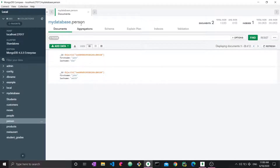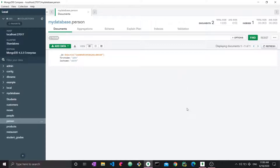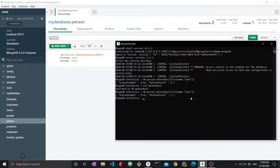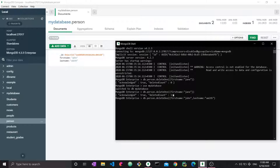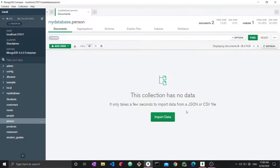Now if I go back to Compass where we're visualizing our data and refresh, you can see that the document with firstName Jane has been removed. We have to understand how these conditions work. Conditions are a series of key-value pairs, and we can combine more than one condition — for example, firstName is John and lastName is Smith. This is like an AND between these two conditions. We enter and another one has been deleted, so now this collection is empty.